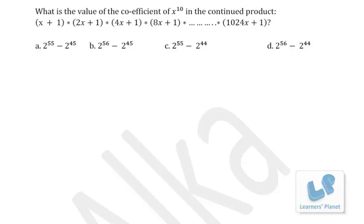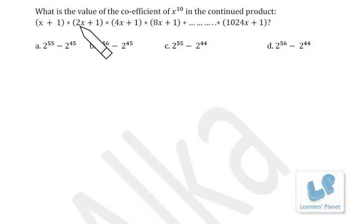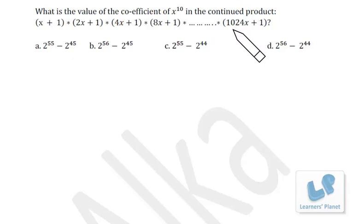Now let's see this question based on theory of equations. What is the coefficient of x raised to 10 in the continued product (x+1)(2x+1)...(1024x+1)? There are 11 terms here — this is 2 raised to 0, 2 raised to 1, up to 2 raised to 10 — so this is an 11th degree equation.